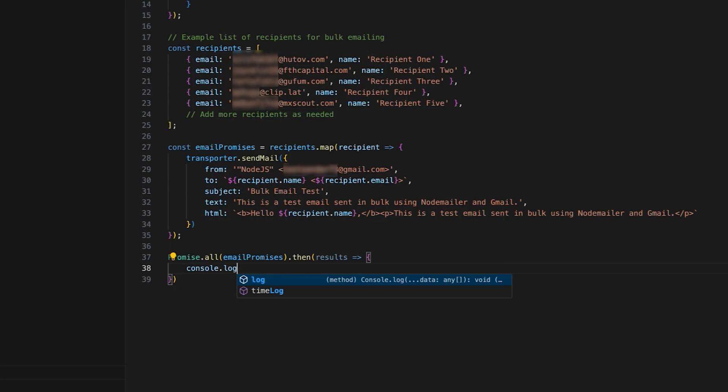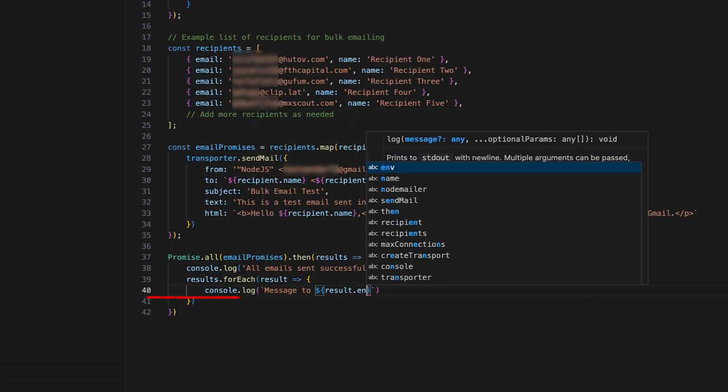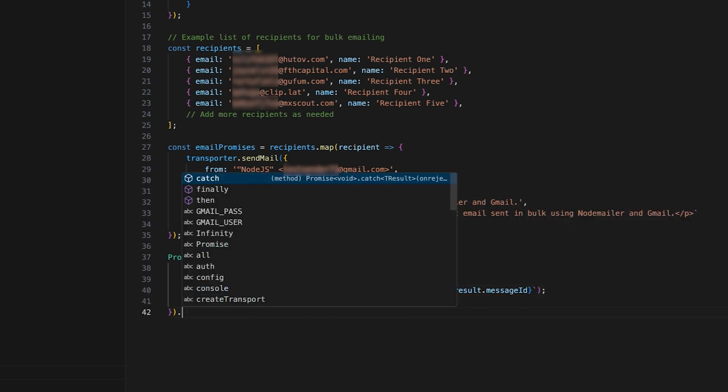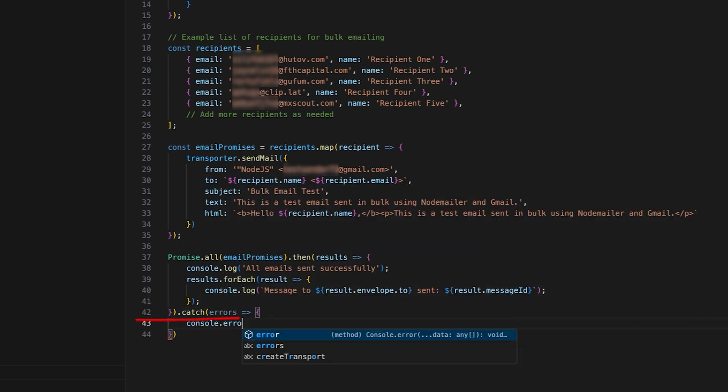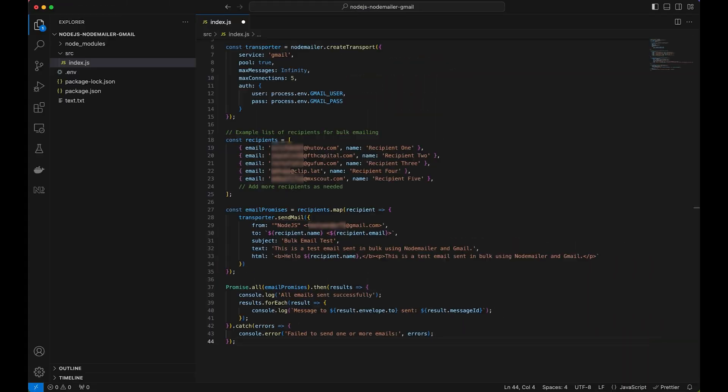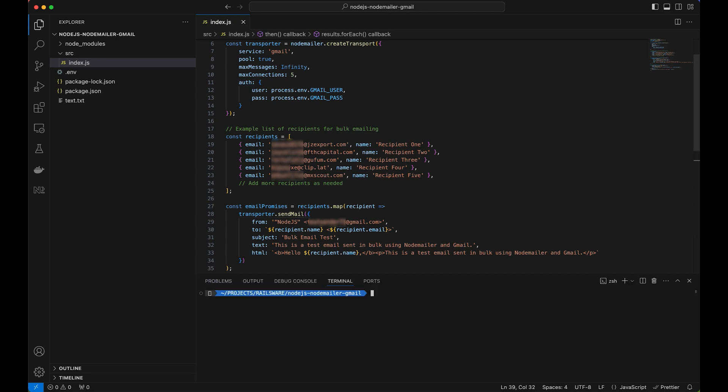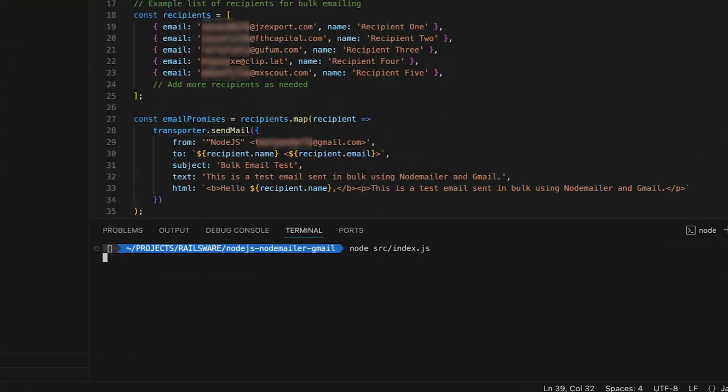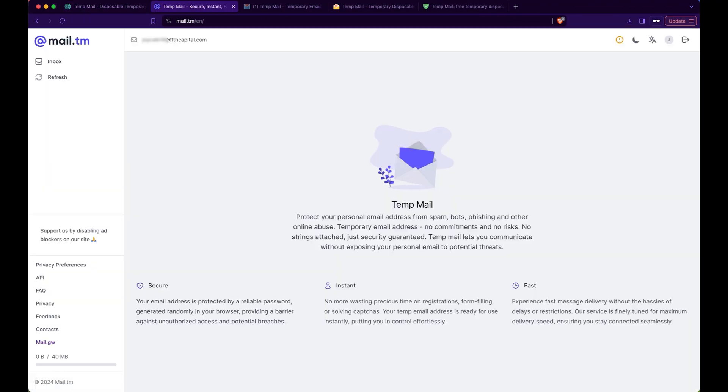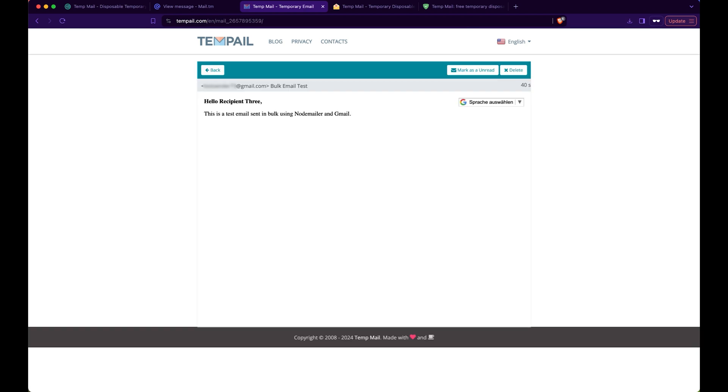Finally, add console.log and error handling to log successfully sent messages and catch errors if any. Let's run the script using the node.src.index.js command and see if everything works as expected. A success message appeared for all recipients and the email arrived in all five inboxes.